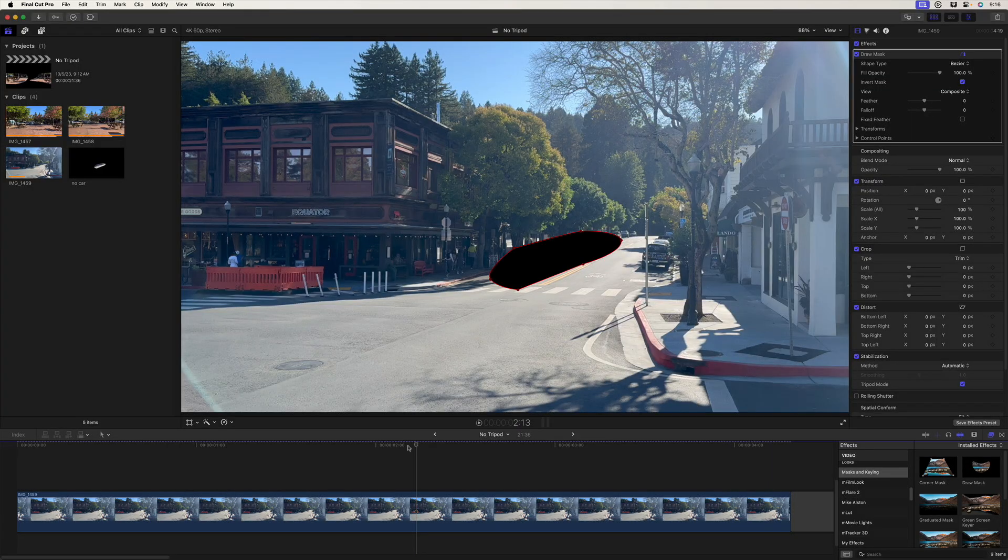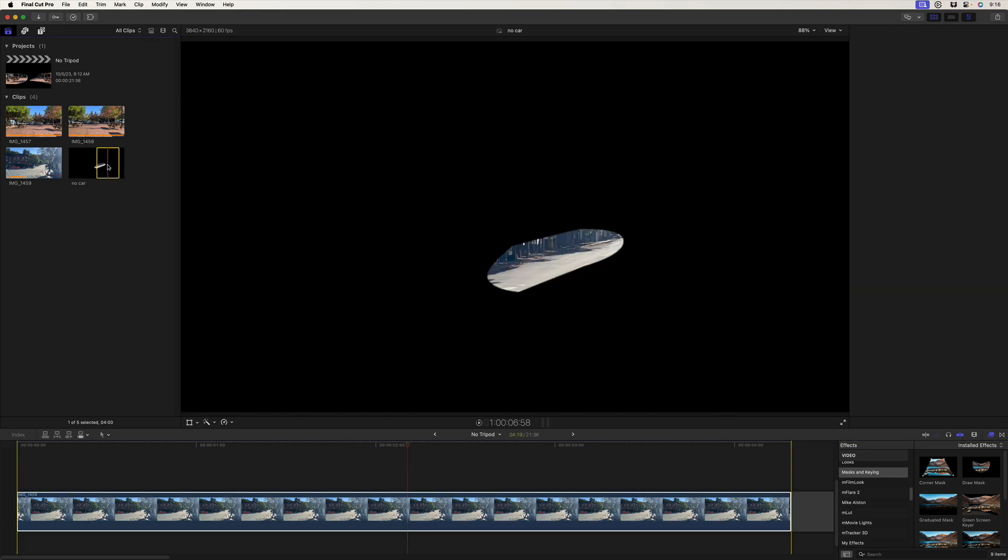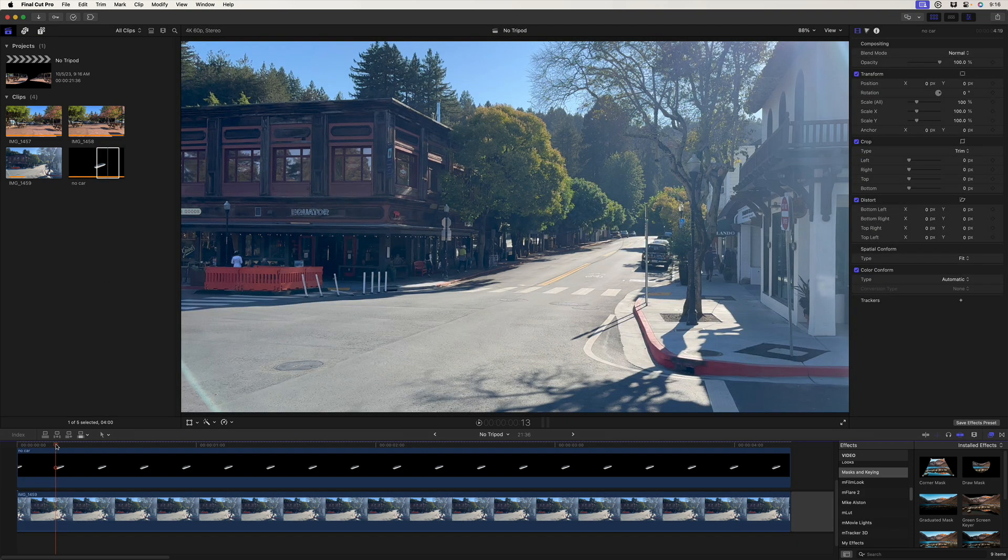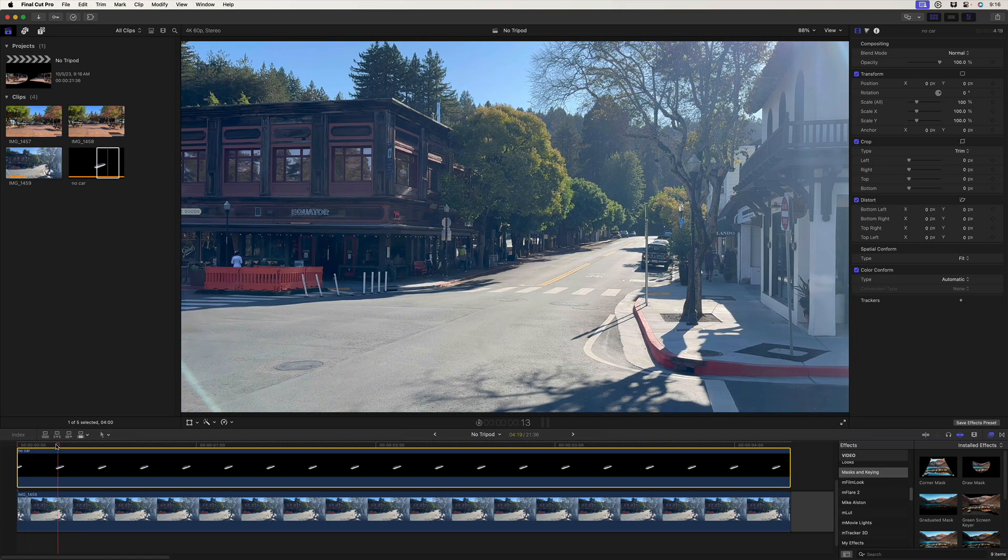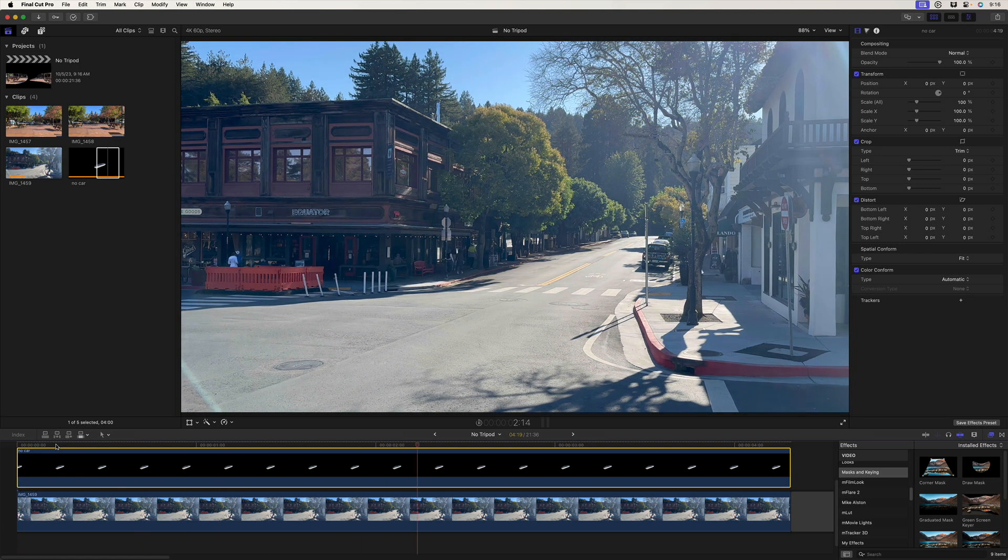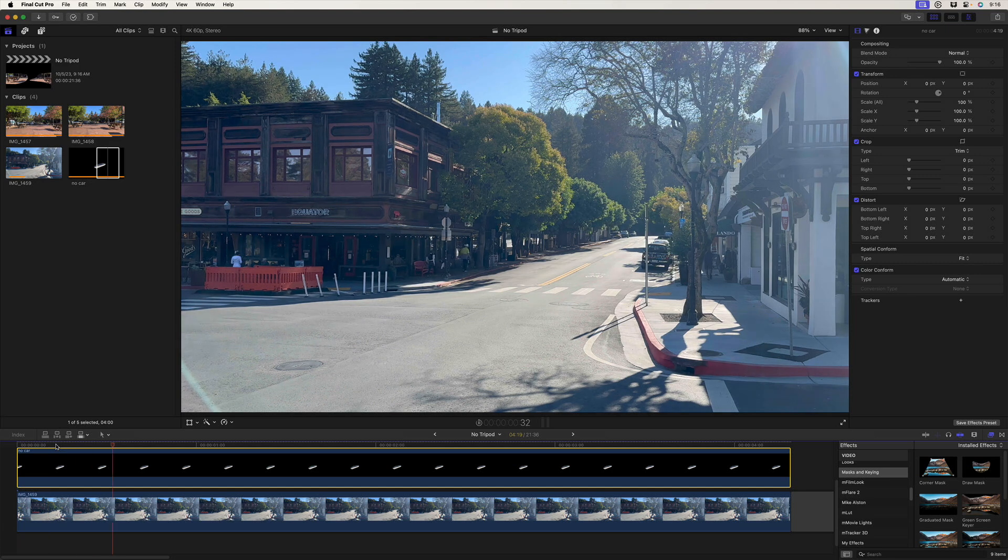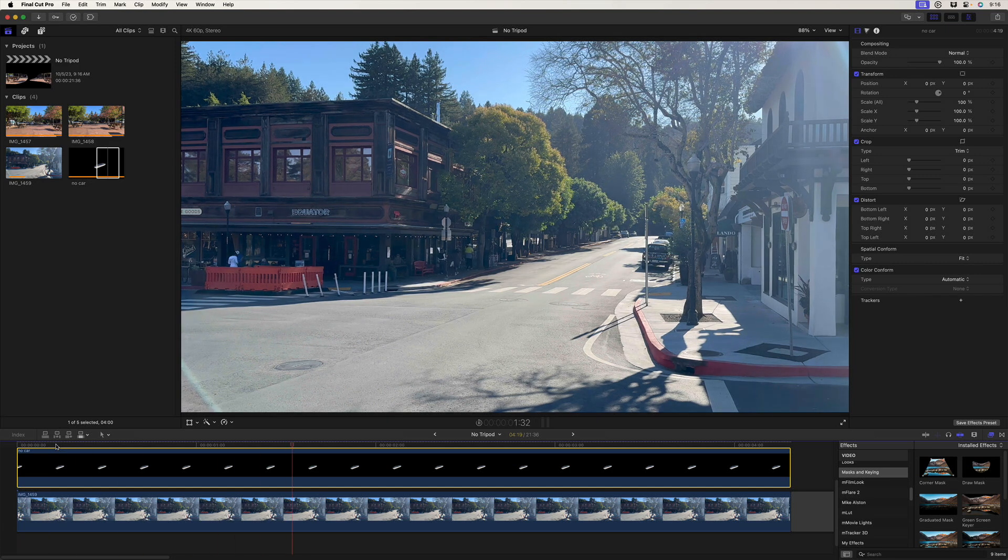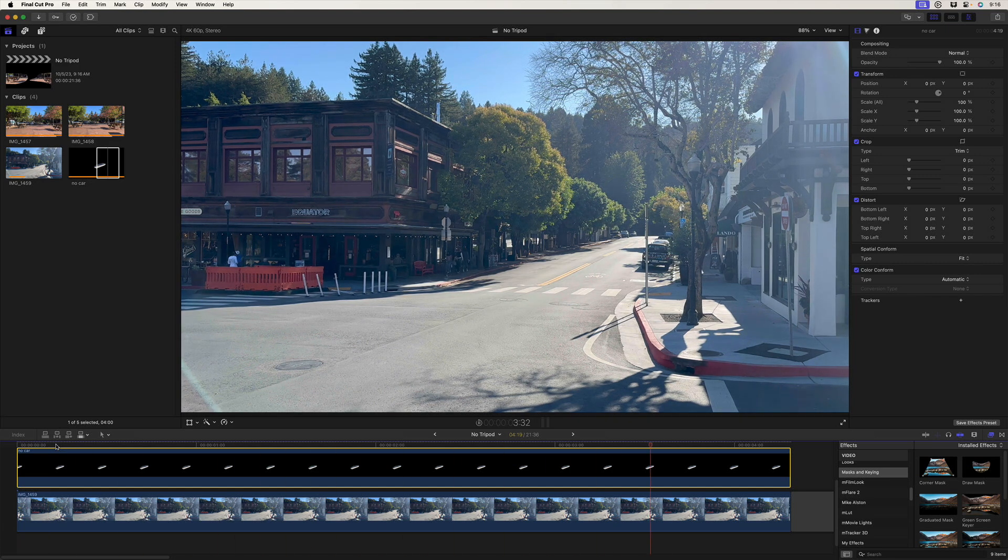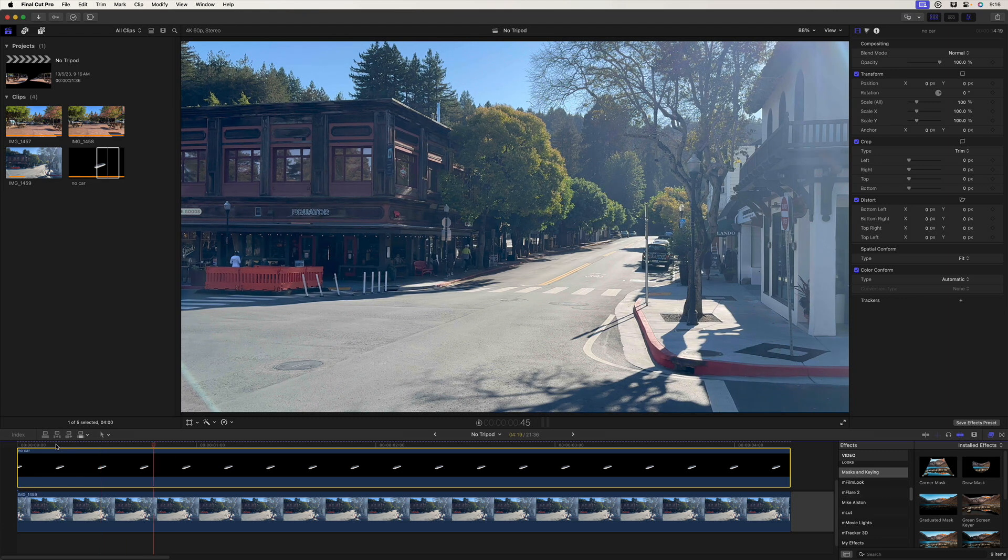In our timeline, I'll press X to select a range. I'll select our new imported still and press Q for connect edit. C to select it in the timeline, forward slash to play. And there we have our car is gone. We've got our complete video shot without the car in the shot, which is just amazing.